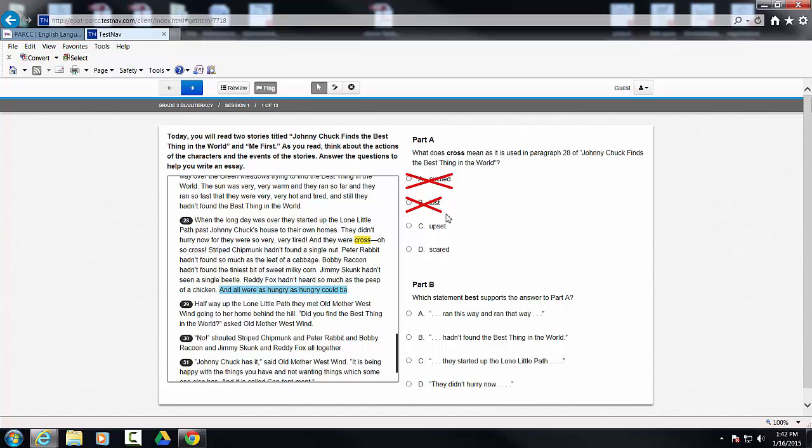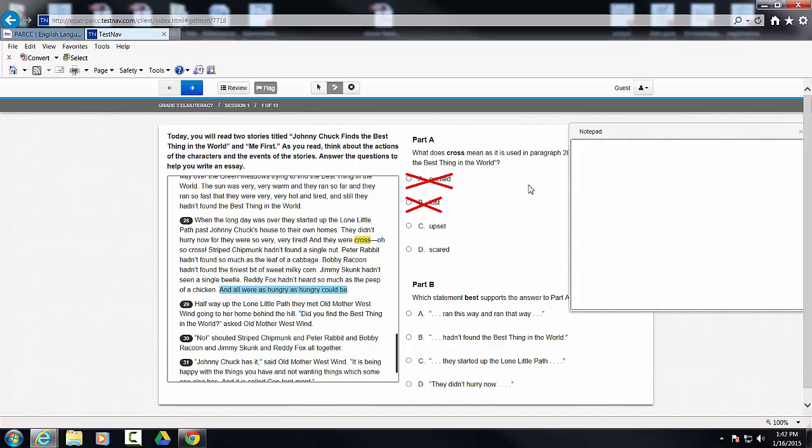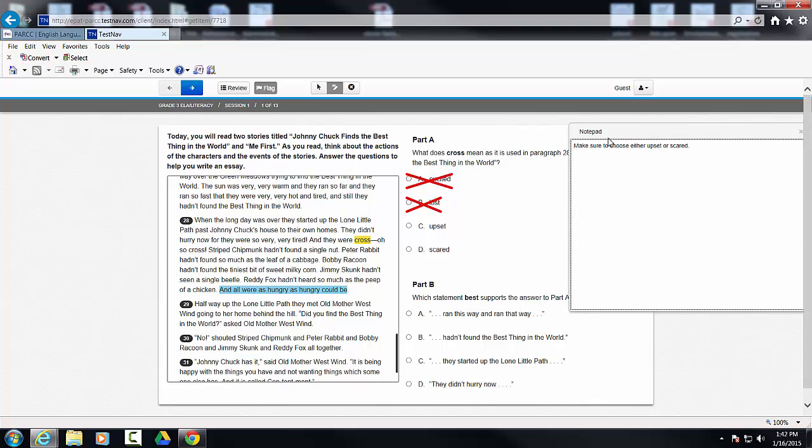They're the two closest I think here. So I'm going to call up the notepad and I'm going to write myself a note. Now you could write whatever thought came to your mind here. I'm going to write 'make sure to choose either upset or scared.'